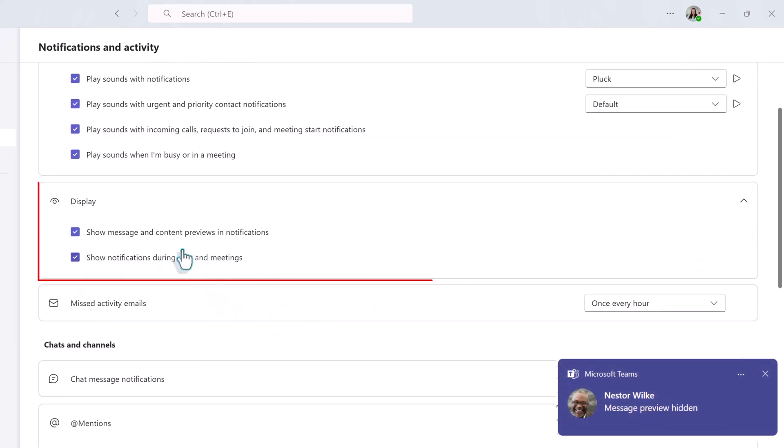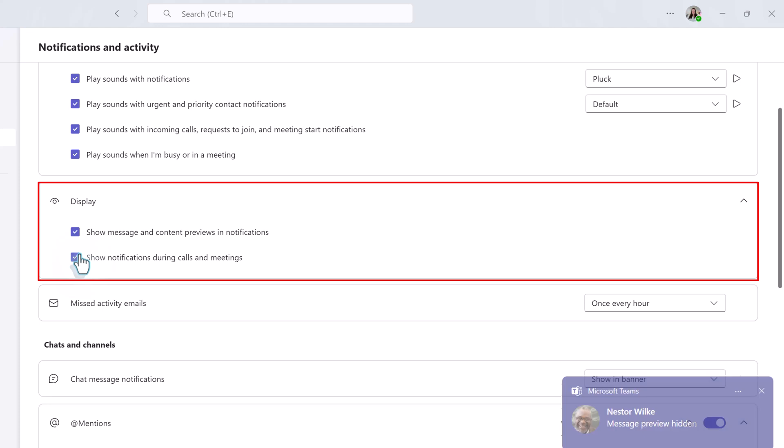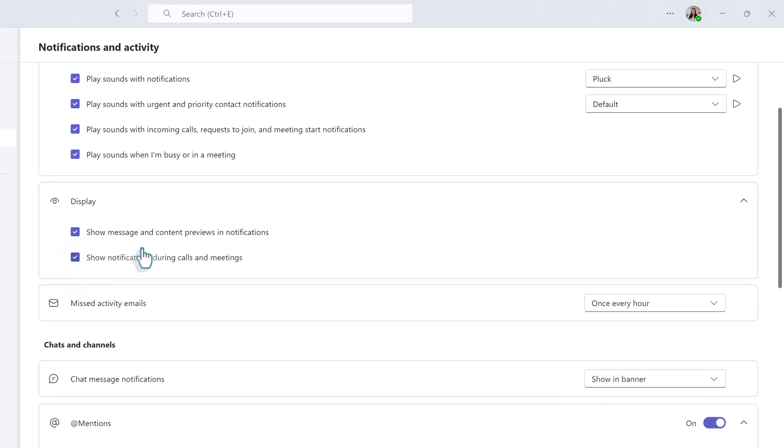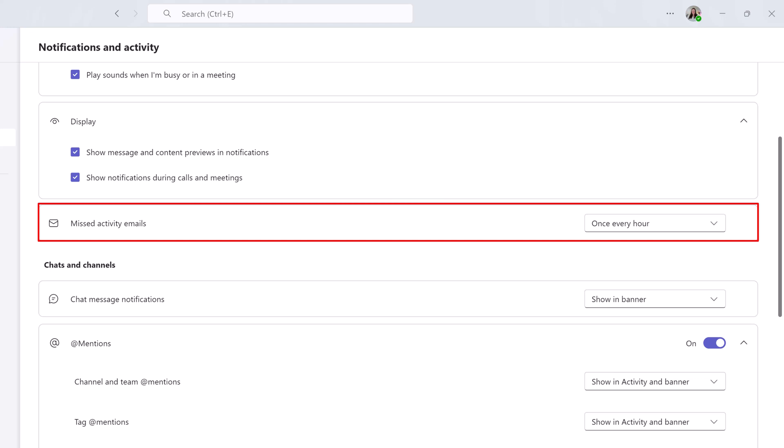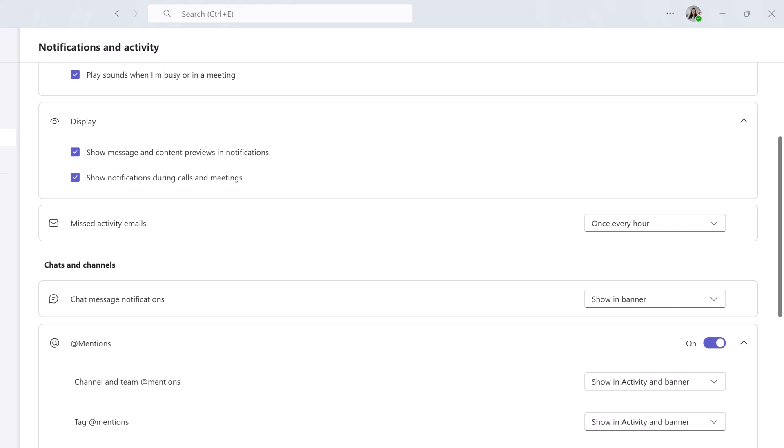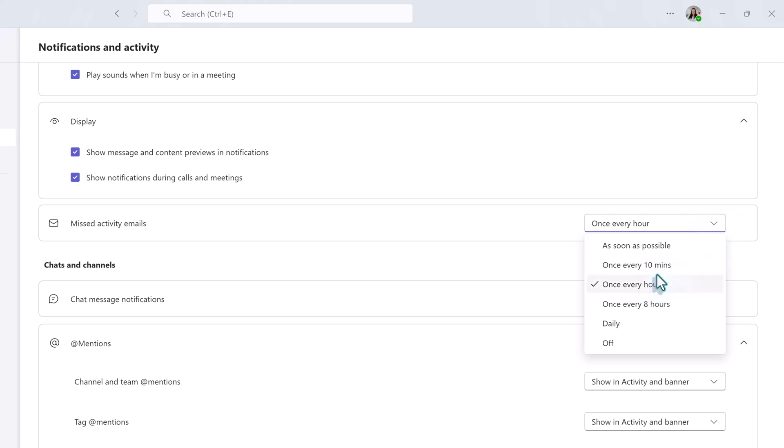In the display section, you can choose whether or not your pop-up notifications include a preview of the message and whether or not those messages should pop up during calls and meetings. The missed activities email section is where you will go to decide how often Teams sends a message to Outlook letting you know that you have missed some notifications. If you click the drop-down on the right-hand side of the screen, you can see that your choices range from as soon as possible to no notifications at all.